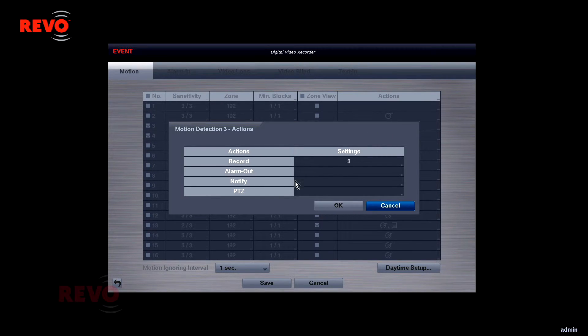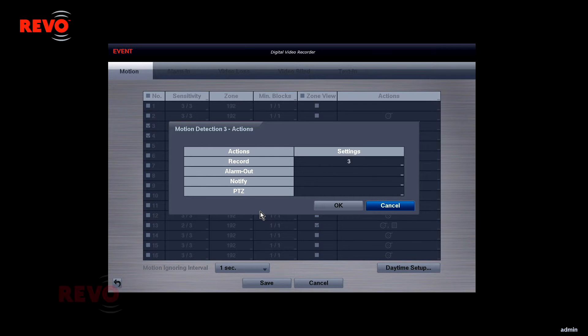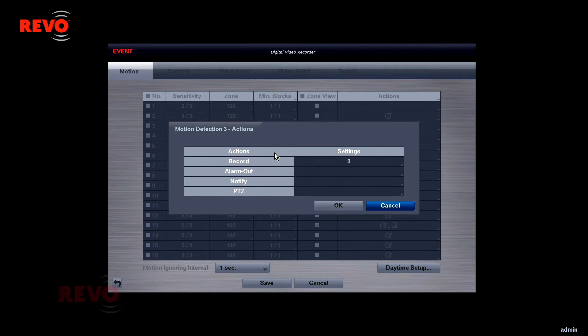Motion detection events can be configured to trigger other events. Normally, the camera detecting motion will be recorded. Other cameras can be set to record as well, if desired.